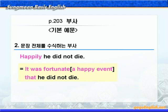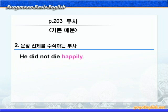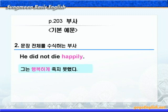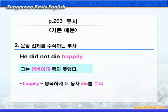비교하면서 다음 기본 예문을 보겠습니다. 'He did not die happily.' happily가 die 뒤에 있으니까 해석을 해보면 '그는 행복하게 죽지 못했다' 이런 말이 되겠습니다. 여기서 부사 happily는 '행복하게' 이런 뜻으로 동사 die를 수식해주고 있죠? 그래서 '행복하게 죽지 못했다' 이렇게 해석하는 것입니다.